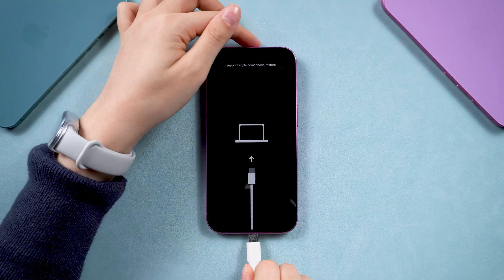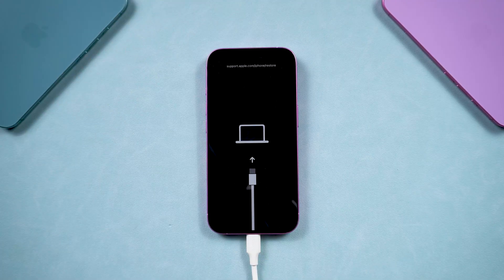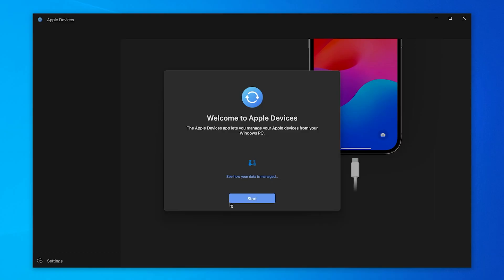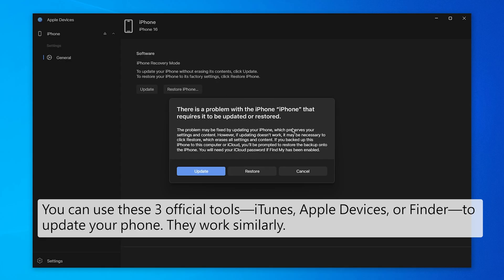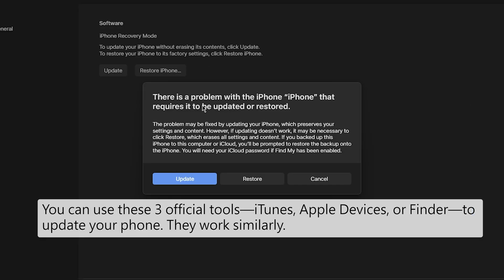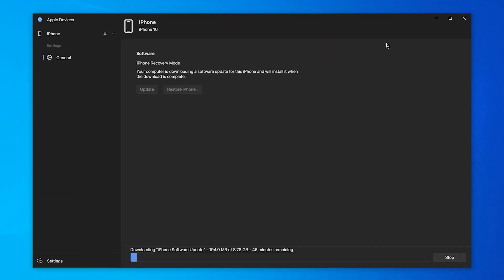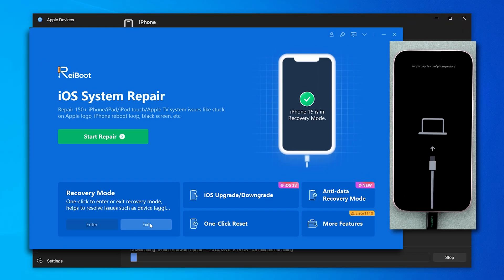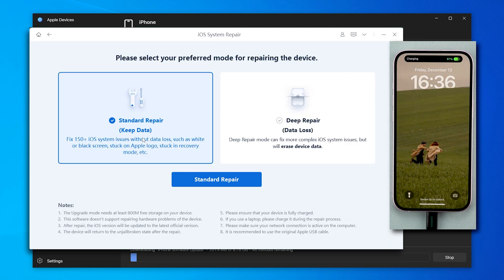When this screen pops up, it may indicate an error within your phone. You can simply connect it to your computer and open iTunes or Finder, which are from Apple Official, to update your phone and refresh the system. If the update doesn't fix the problem, you can also use a system repair tool like Rayboot to exit recovery mode with one click or repair your phone without data loss.